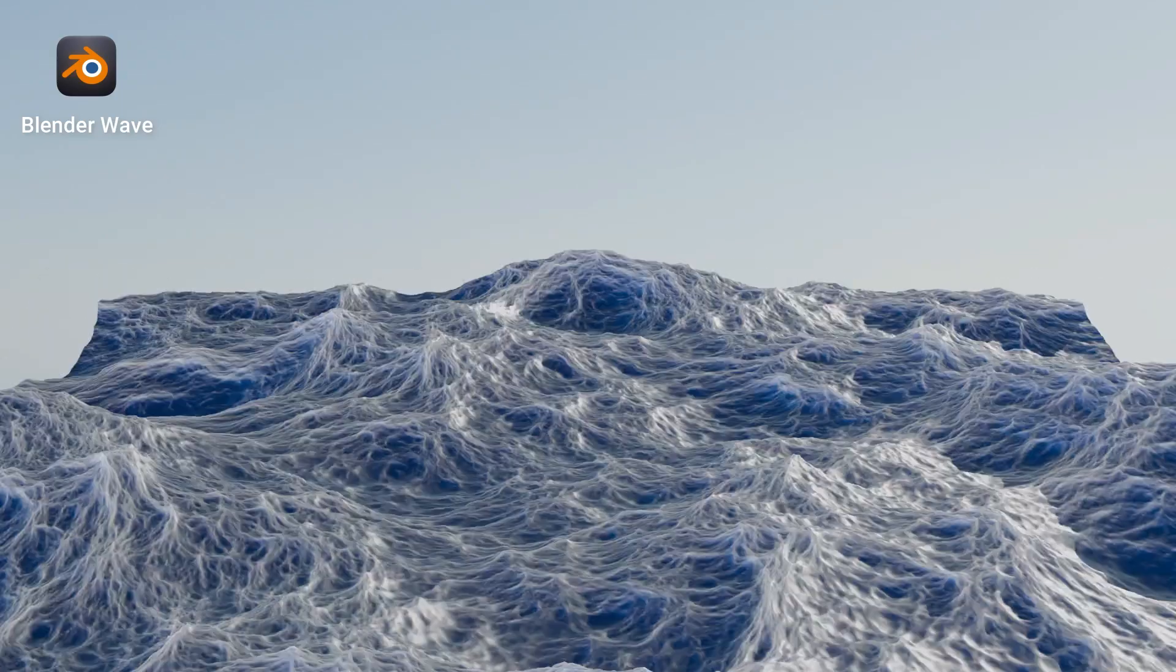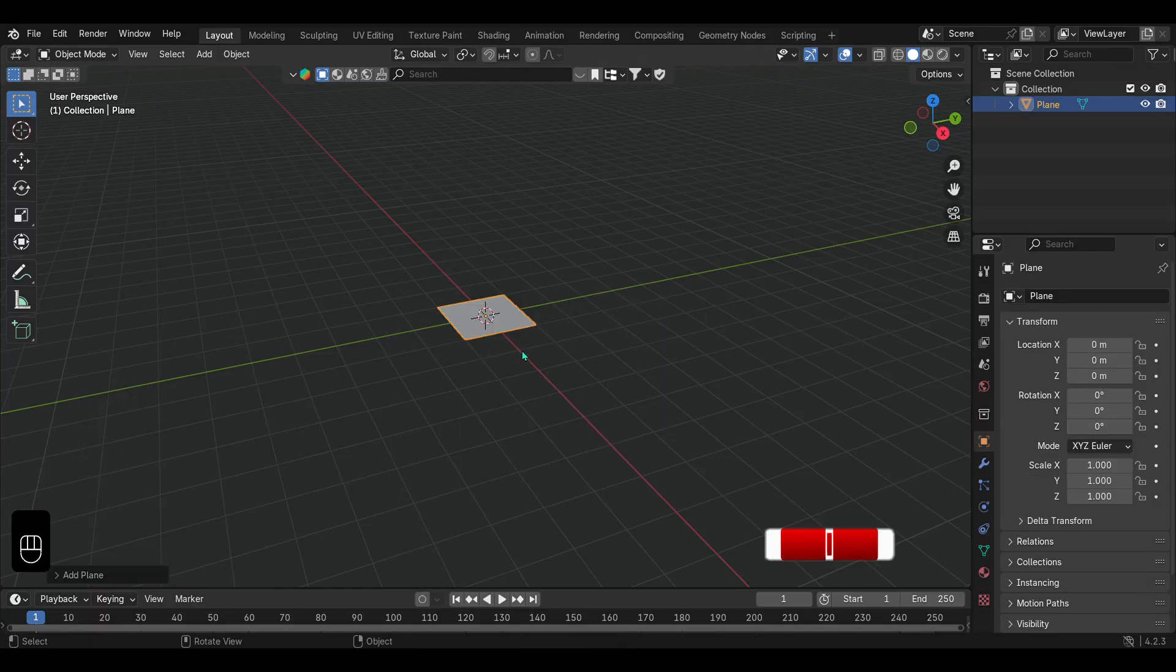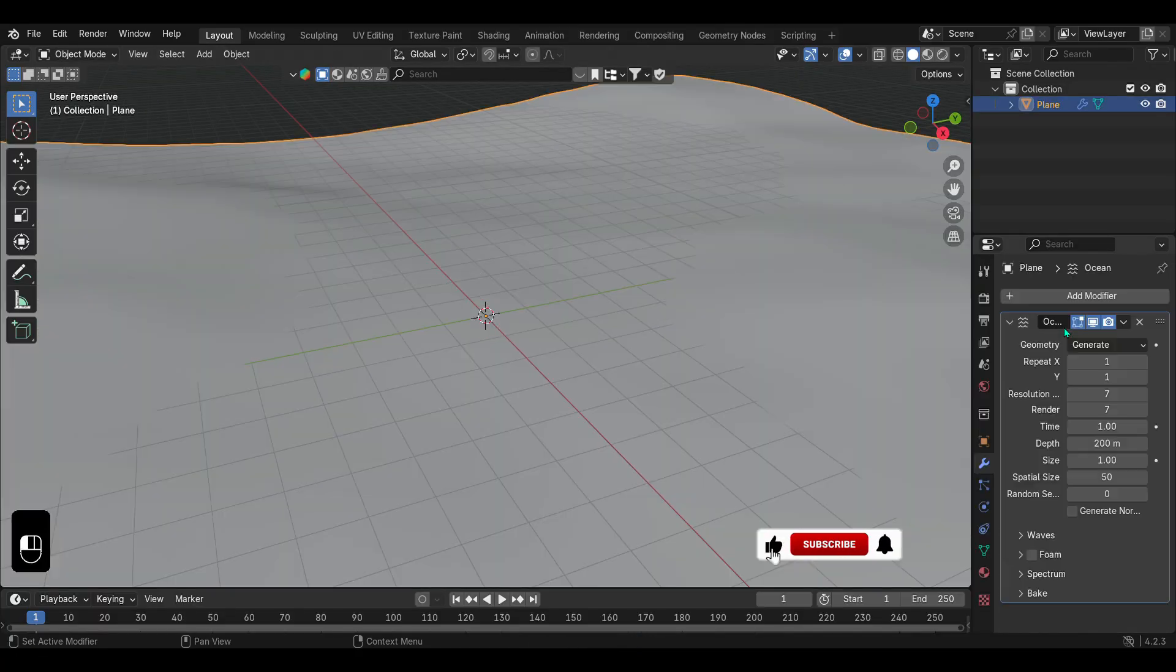Want to create an ocean in Blender? Start by adding a plane and applying an ocean modifier to it.